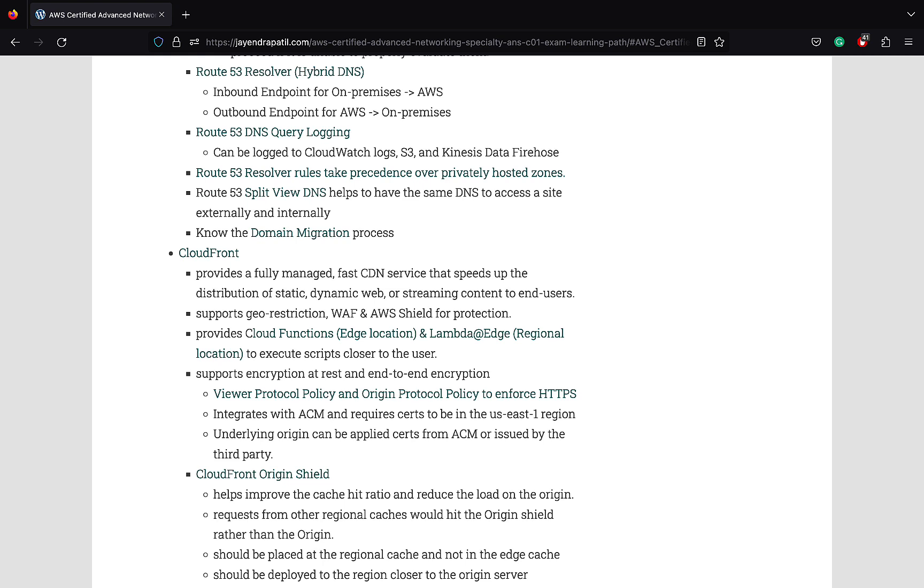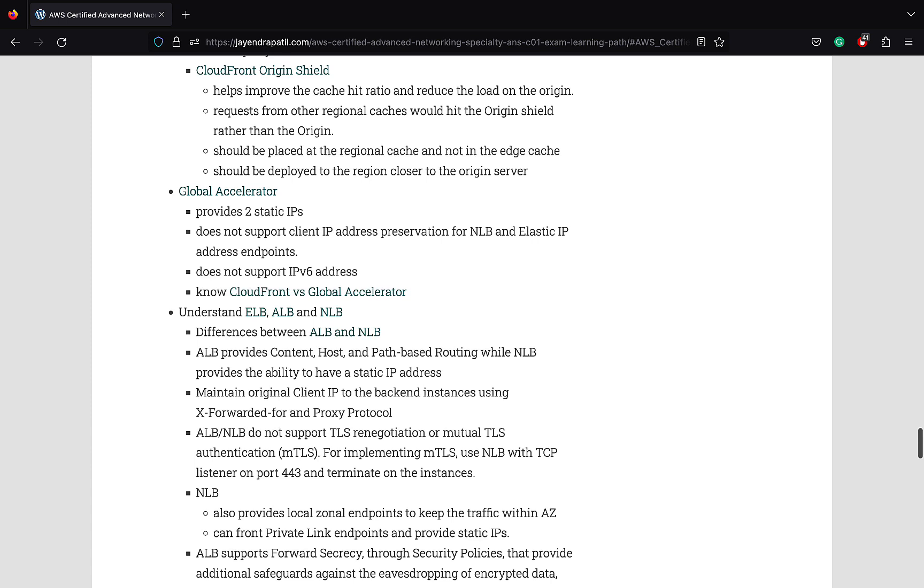CloudFront now supports CloudFront Functions and Lambda Edge functions to execute scripts closer to the user. It also supports encryption at rest and end-to-end encryption. You can use the viewer protocol policy and the origin protocol policy to enforce end-to-end HTTPS. CloudFront Origin Shield helps improve the cache hit ratio and reduce the load on the origin. Global Accelerator provides two static IPs. Remember it does not support client IP address preservation for Network Load Balancer and Elastic IP address endpoints. Also it does not support IPv6 addresses. Understand the key differences between CloudFront and Global Accelerator.